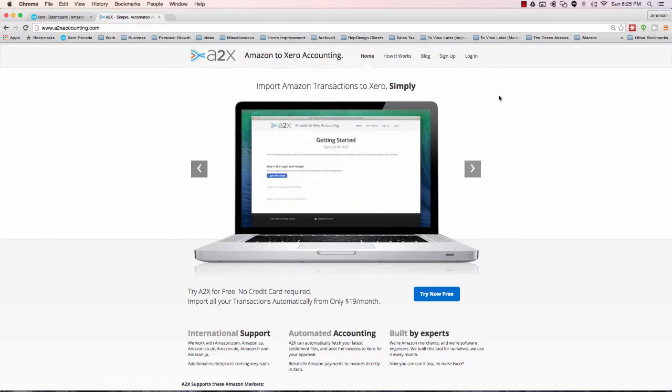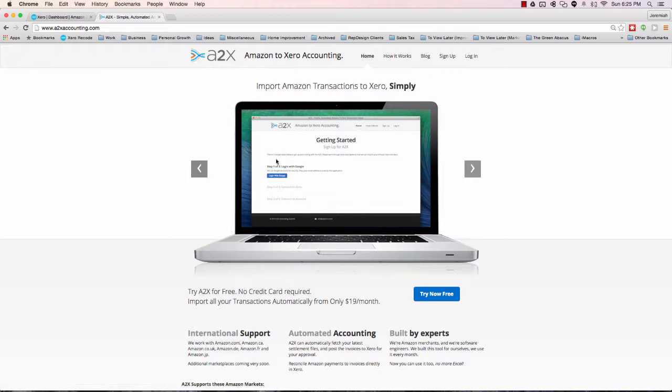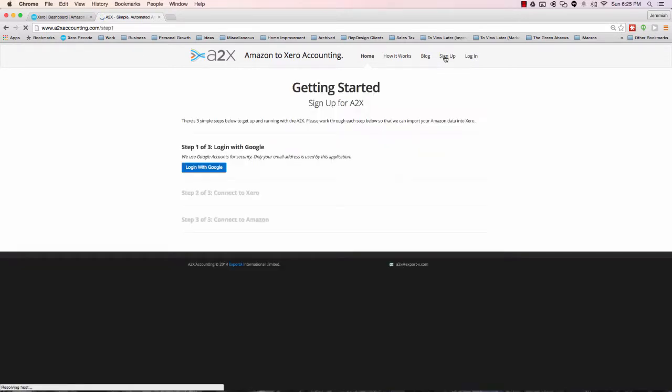The whole point of this particular video is we just want to sign up. There's a three-step process of signing up and getting started. I'm going to walk you through that right now. I'll go ahead and click sign up at the top.